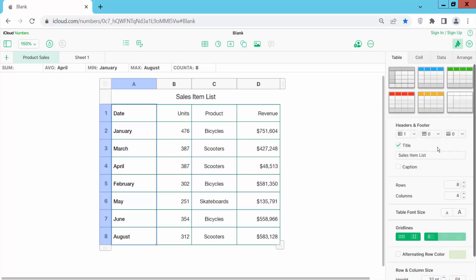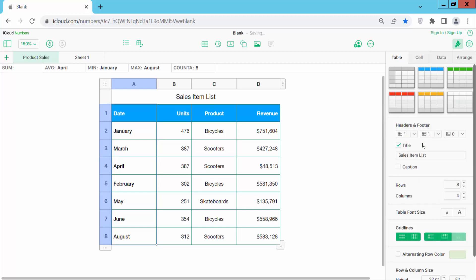And same way, click on this row option. First select header row and freeze.